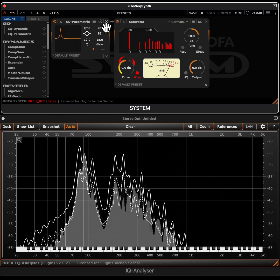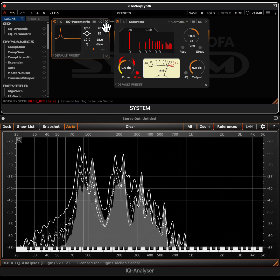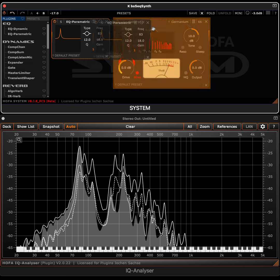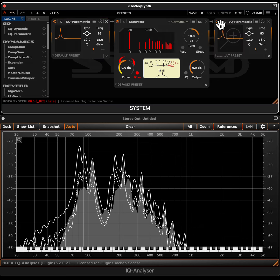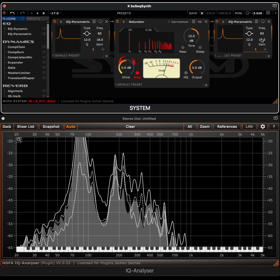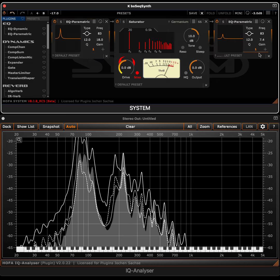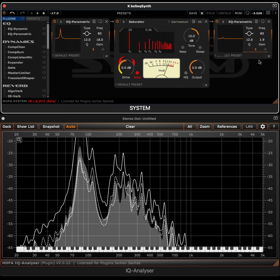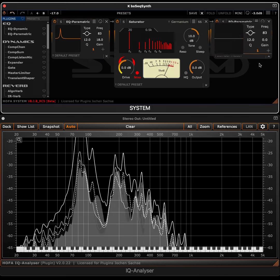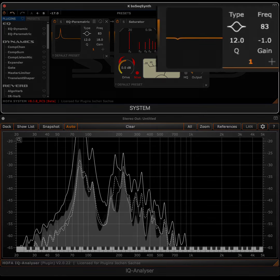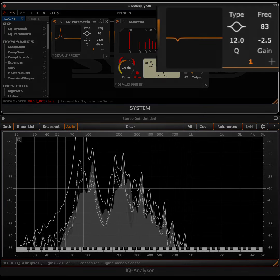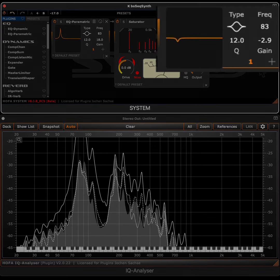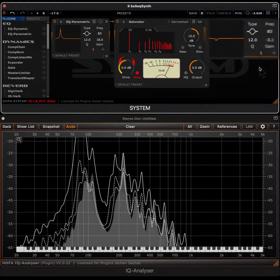Therefore, we simply copy the EQ which is inserted before the saturator and place it after the saturation. We then reduce the 83 Hz band with the same Q factor until the bass line sounds balanced.